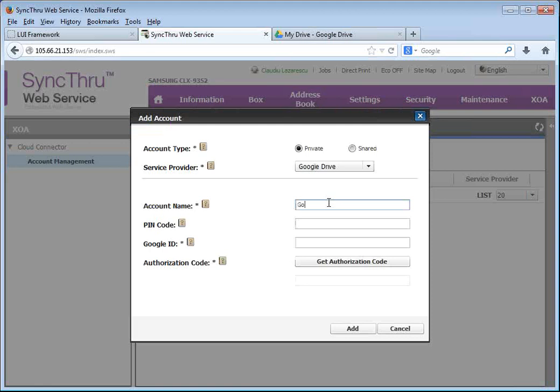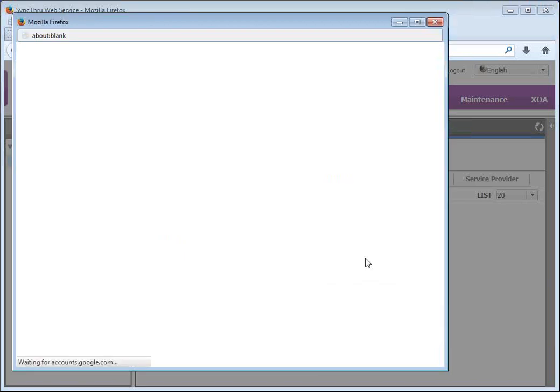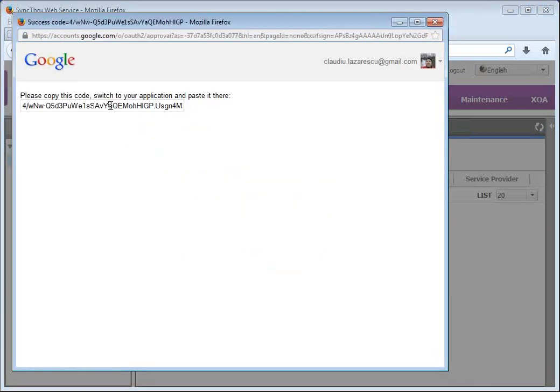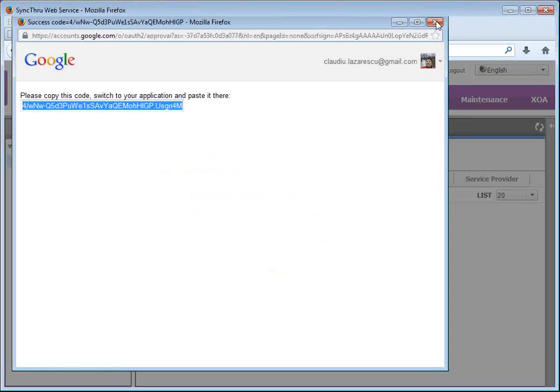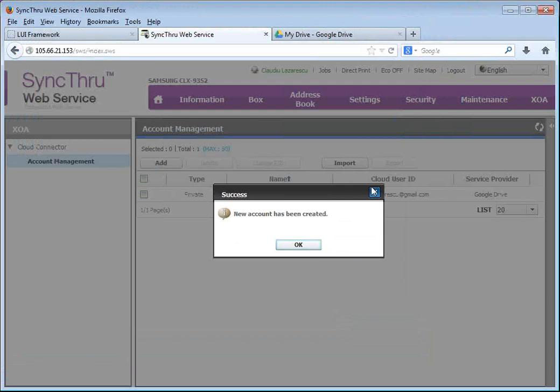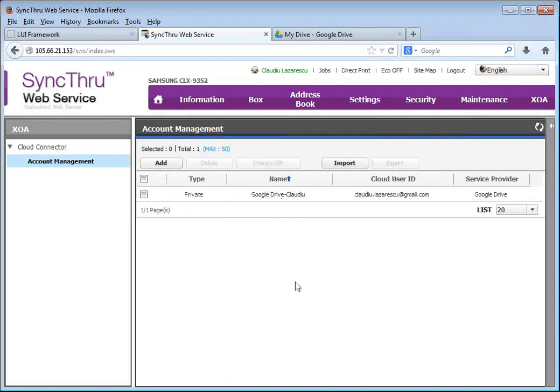I'm going to call it Google Drive Cloud. And I'll put my email address here. And this will link to my Google Drive account, copy and paste the secure authentication token into the copier. And my own storage account is now accessible from this MFP once I log in.